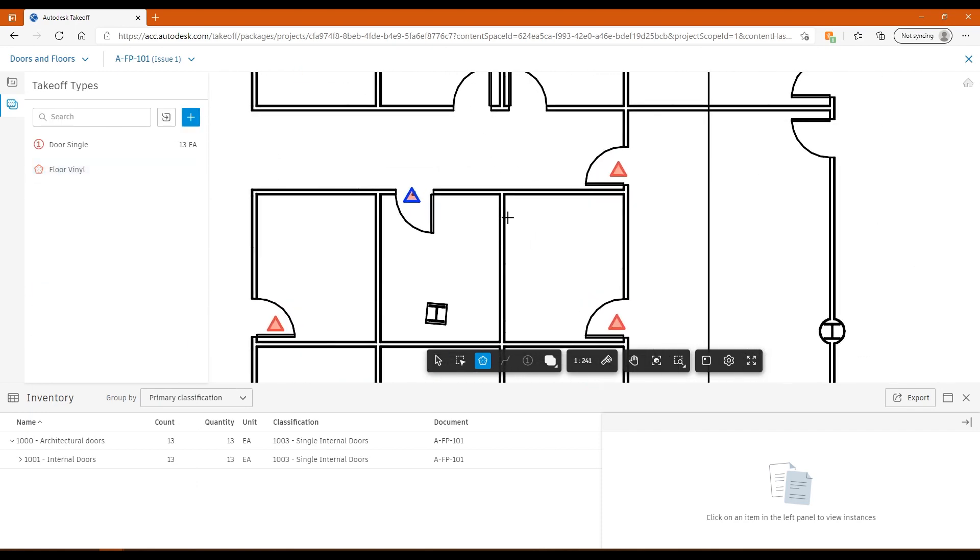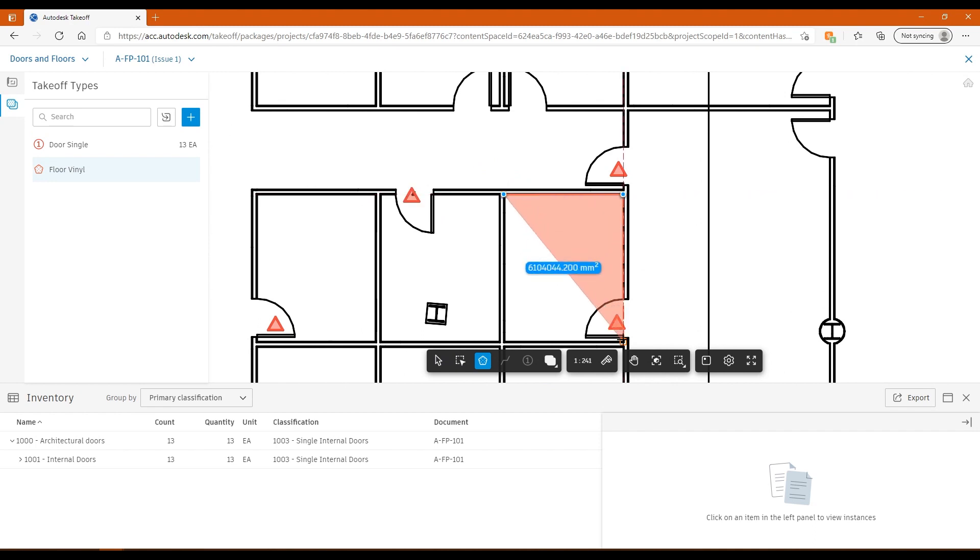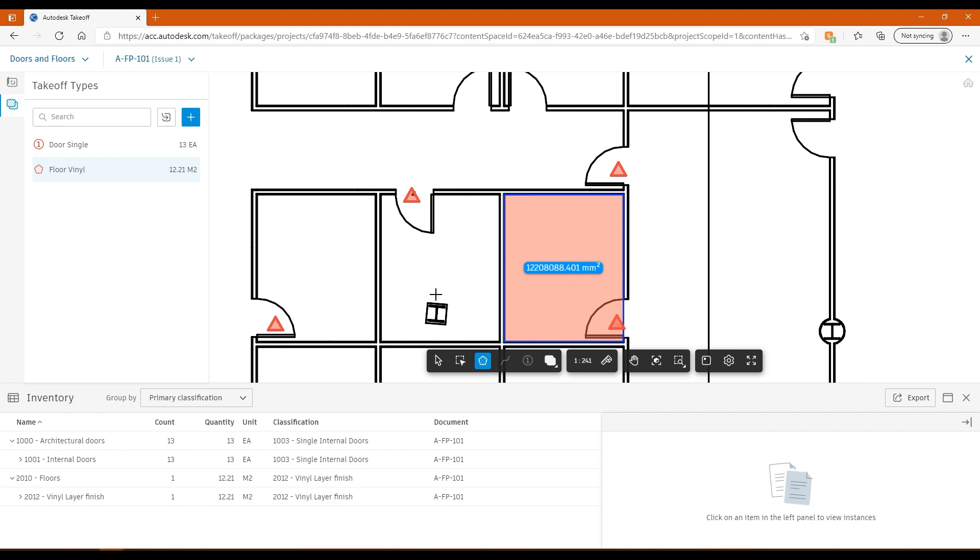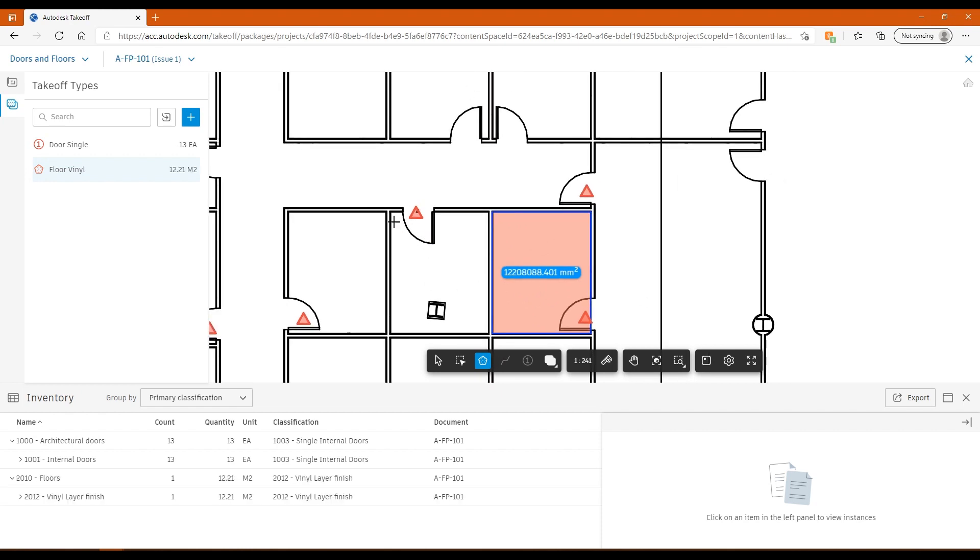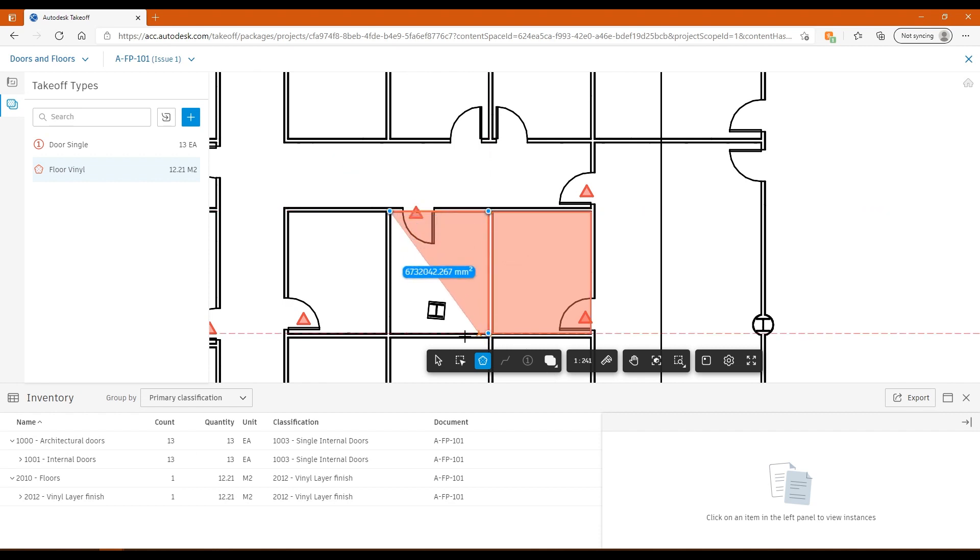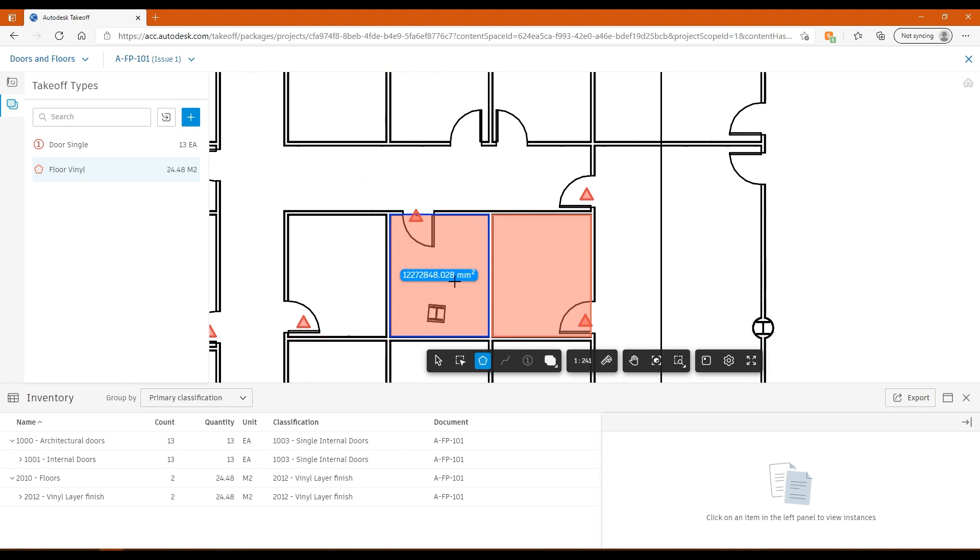The way the area tool works is it will snap to the points in the PDF. I can just pop that there. You can see down the bottom here, now I have my meters squared for this particular floor area that we're trying to take off here. Finish off that one there, and we get a value for the sum of the meters squared.